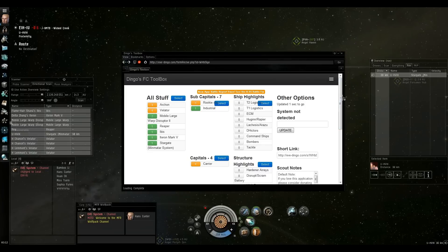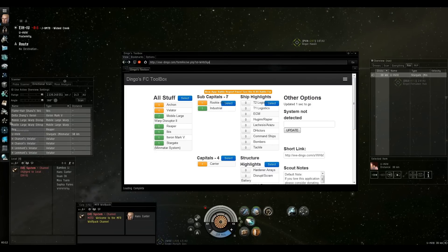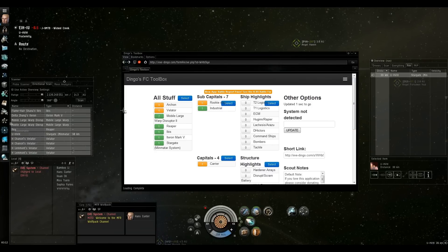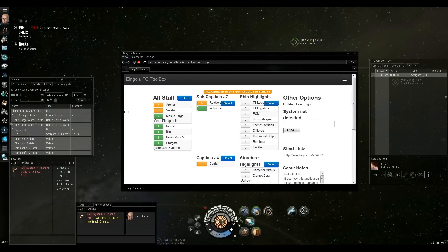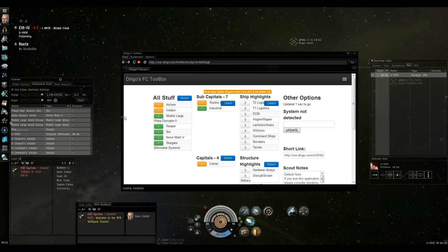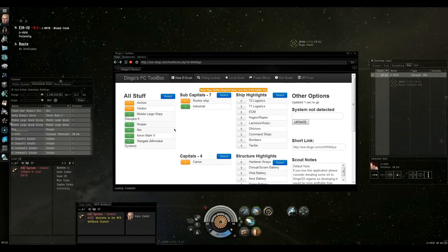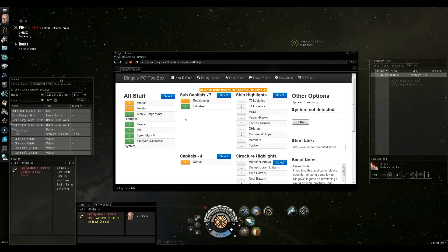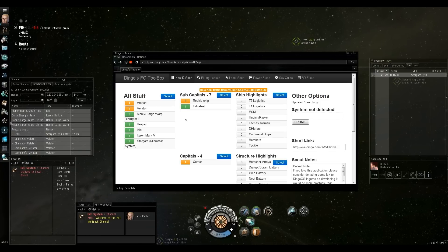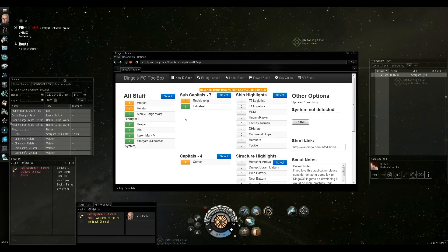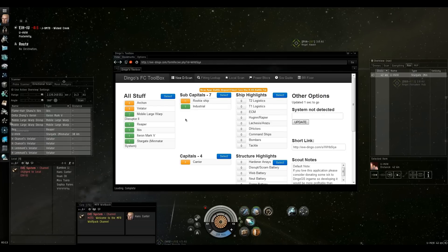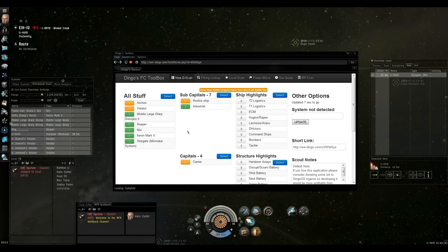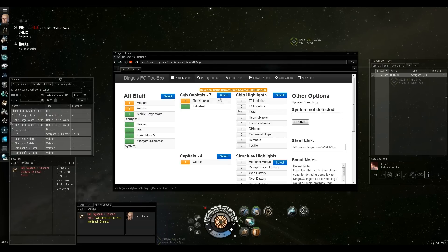Now that you've done that, let's widen the window a little bit. And it's not widening. All right, there we go. So we've got four Archons, four Vultures, two Mobile Large Warp Disruptors, Reaper, IPAS, Iteron Mark V, Stargate, etc.